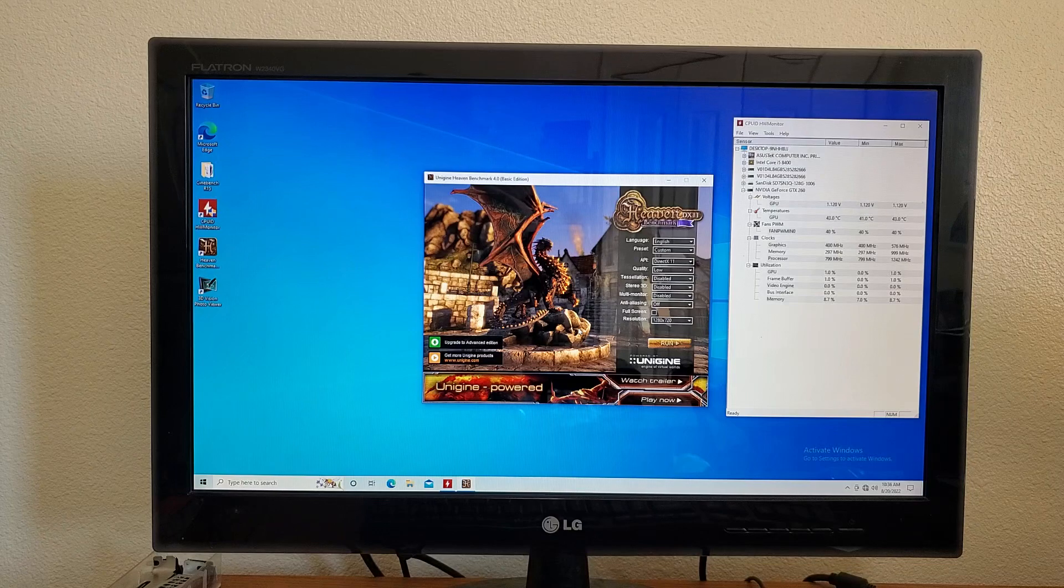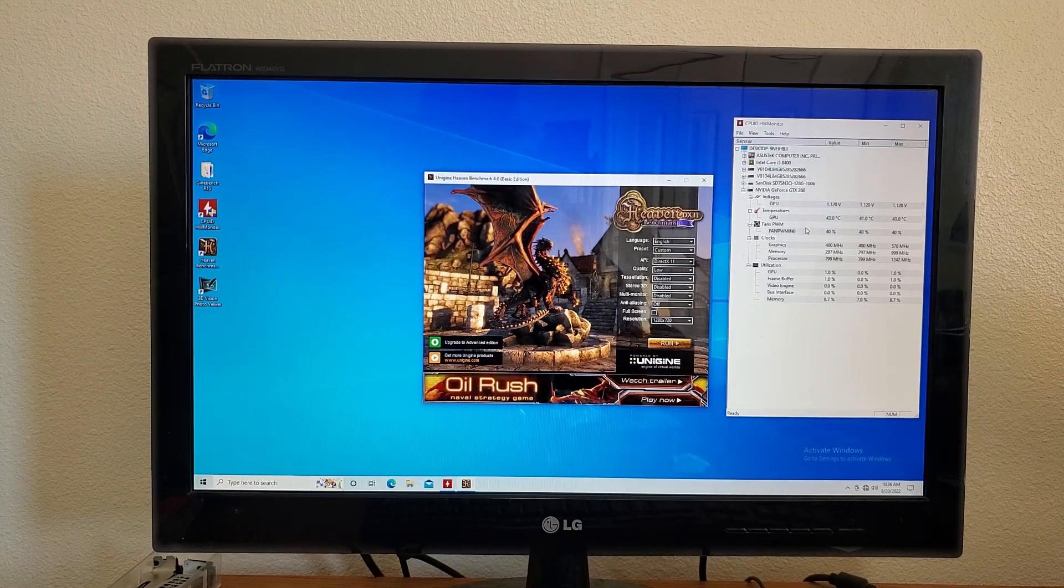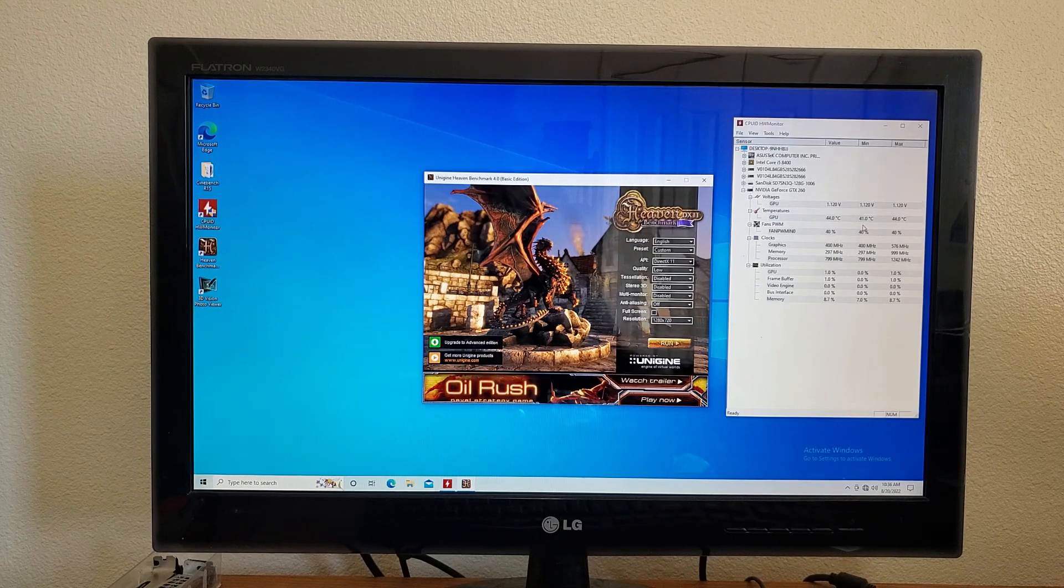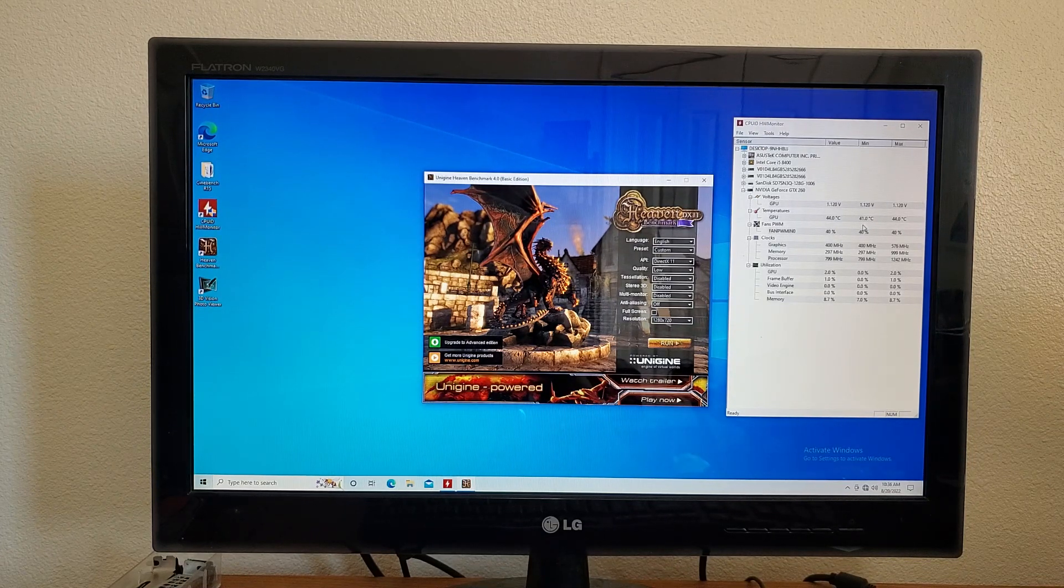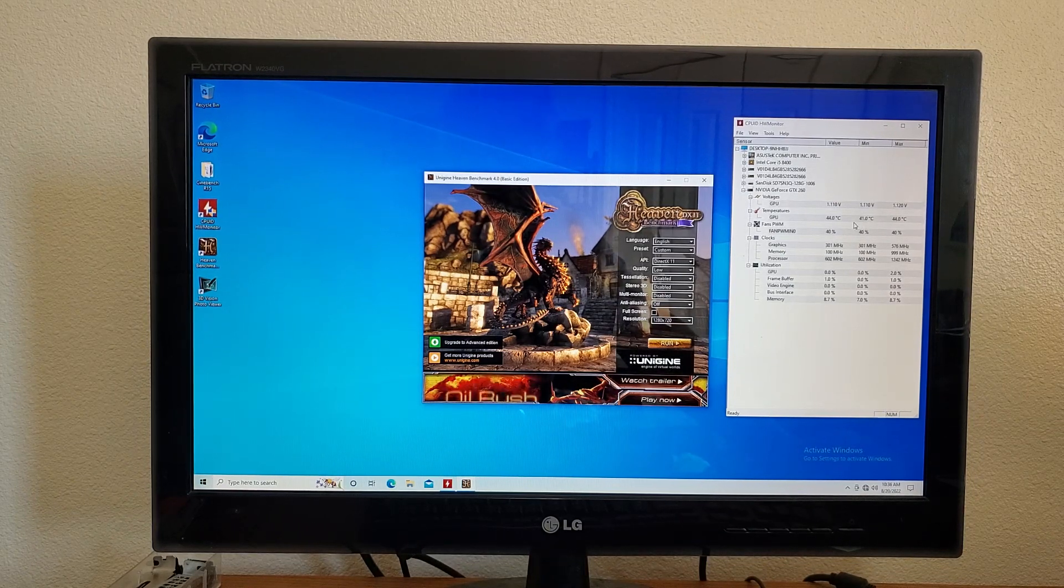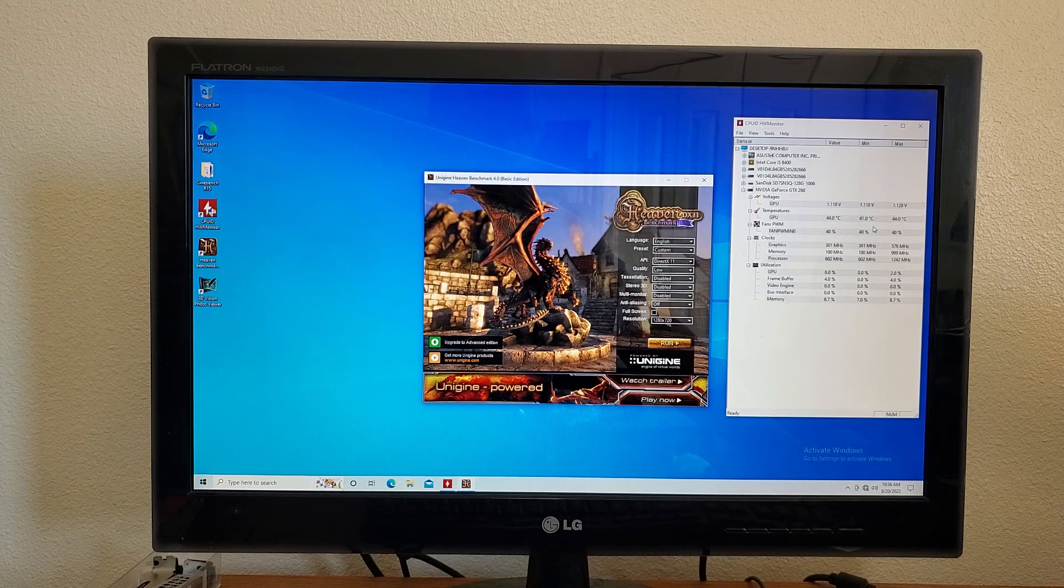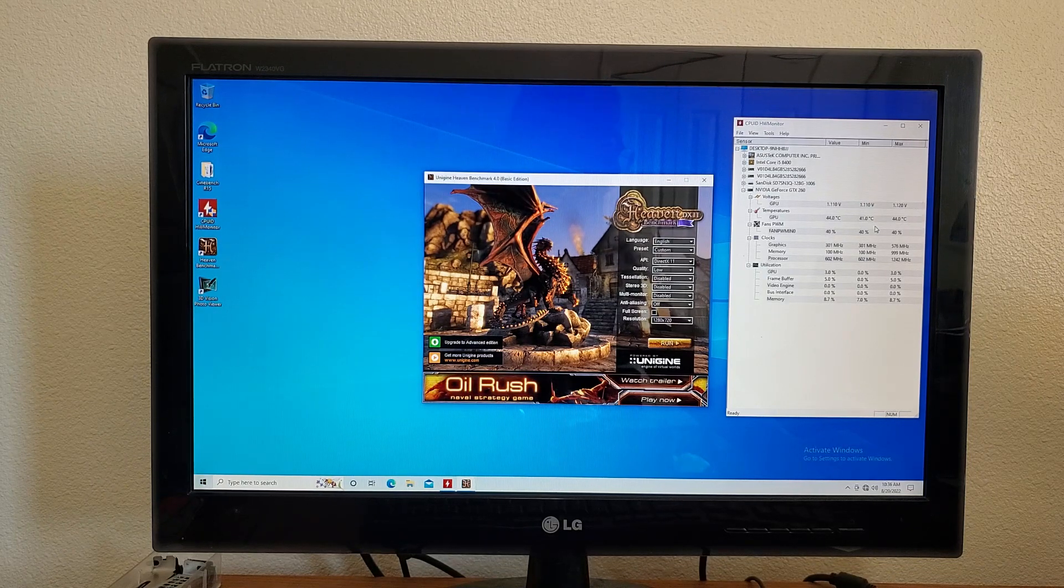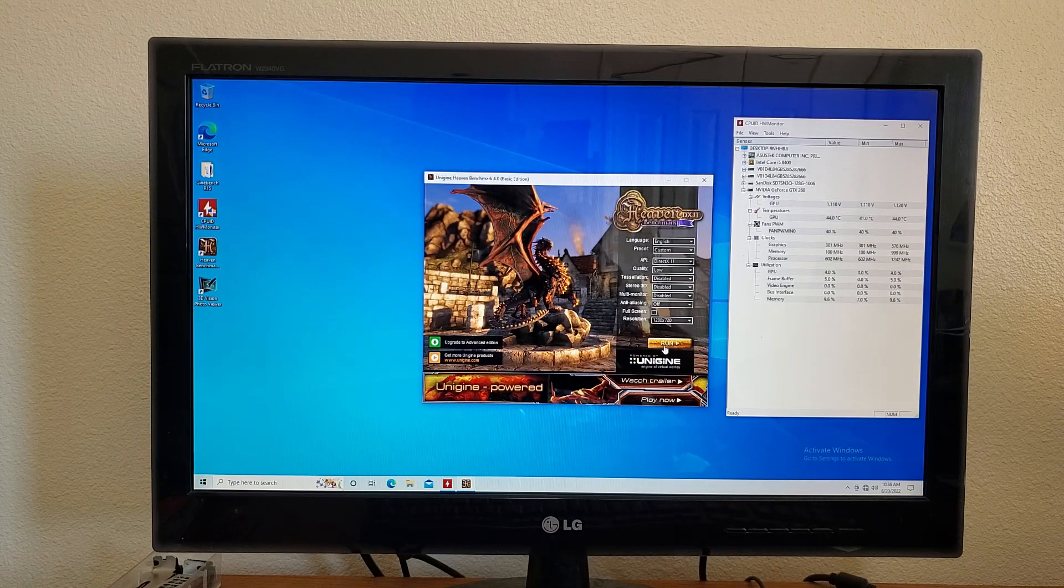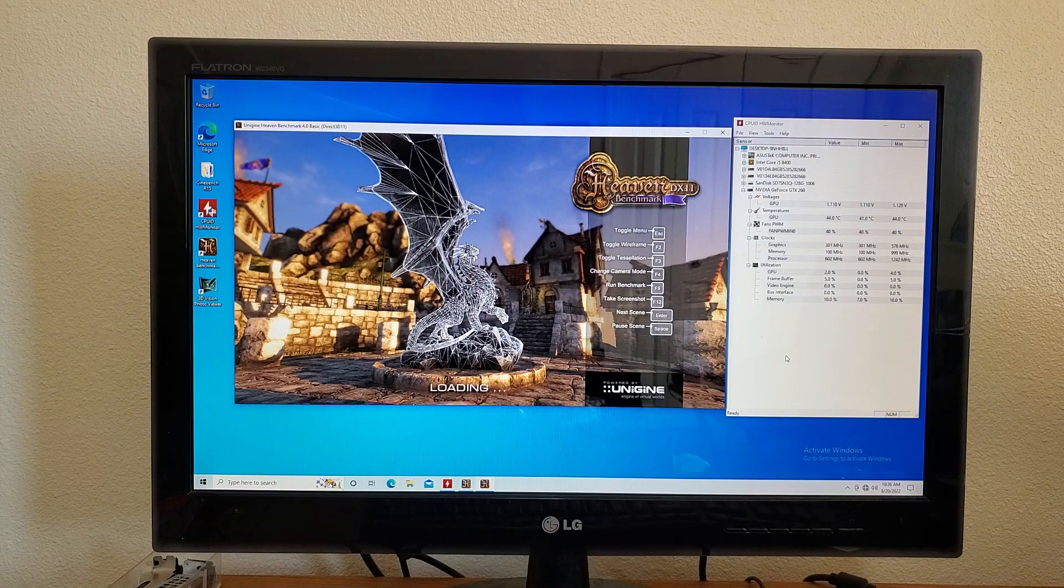Got the EVGA card in there and right off the bat I can tell or I can see that we are idling much lower than when it was in the case. I think it idled at like 50 in the case. So this could be a good sign, or it might just be nothing because we're in the open air test bench, so it could just be the fact that there's more open and free air. So let's run Heaven for 15 minutes.